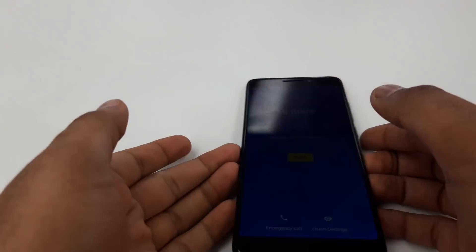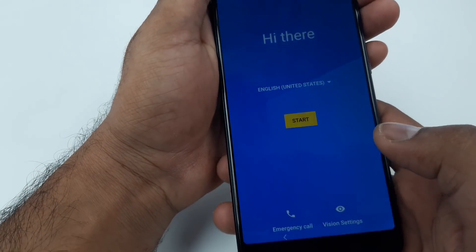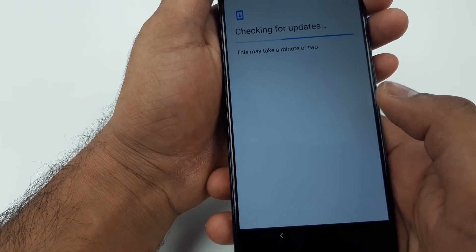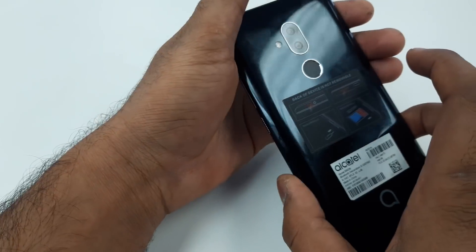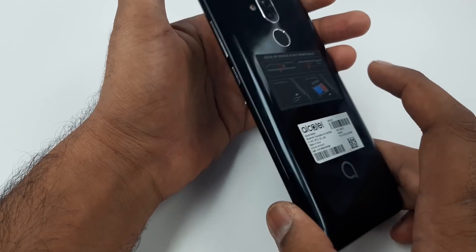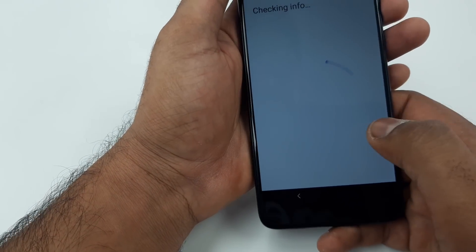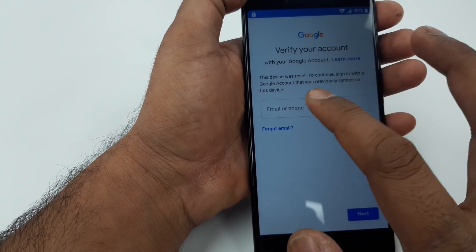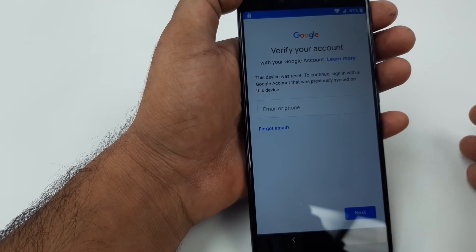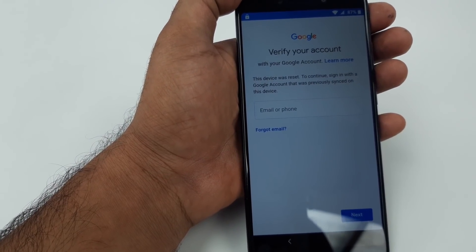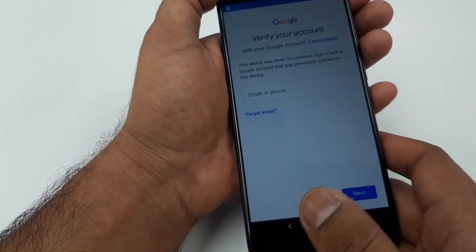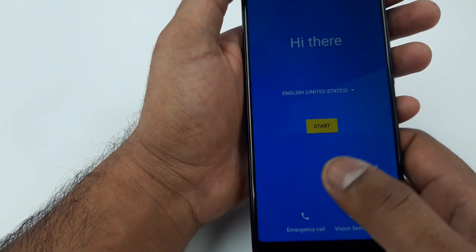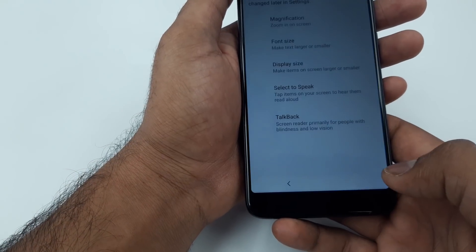Hello guys, it's me Z from Wireless Solution. Today we are going to work on the Alcatel A7 from Metro PCS. We are going to bypass it. If you can see, this device was reset. To continue, you need to sign into the same Google account, so we are going to bypass it.